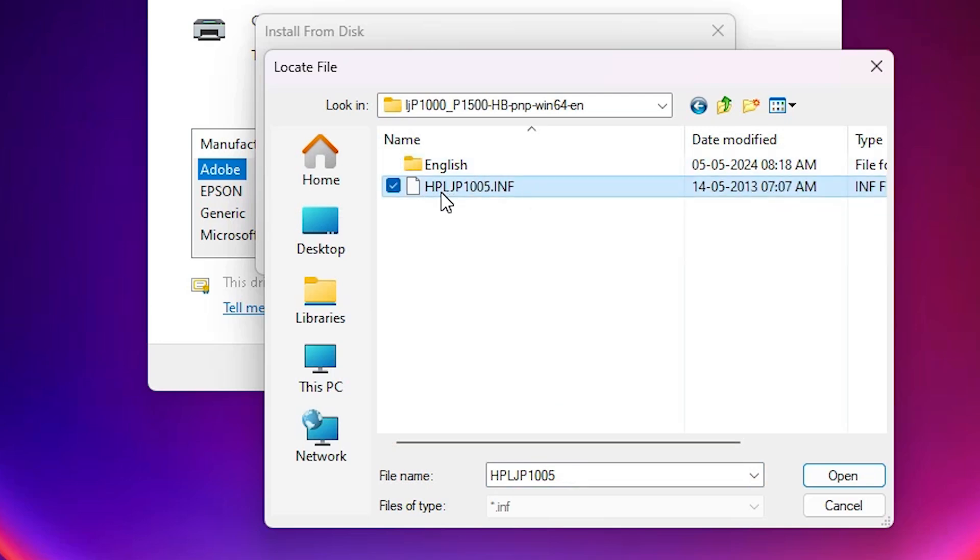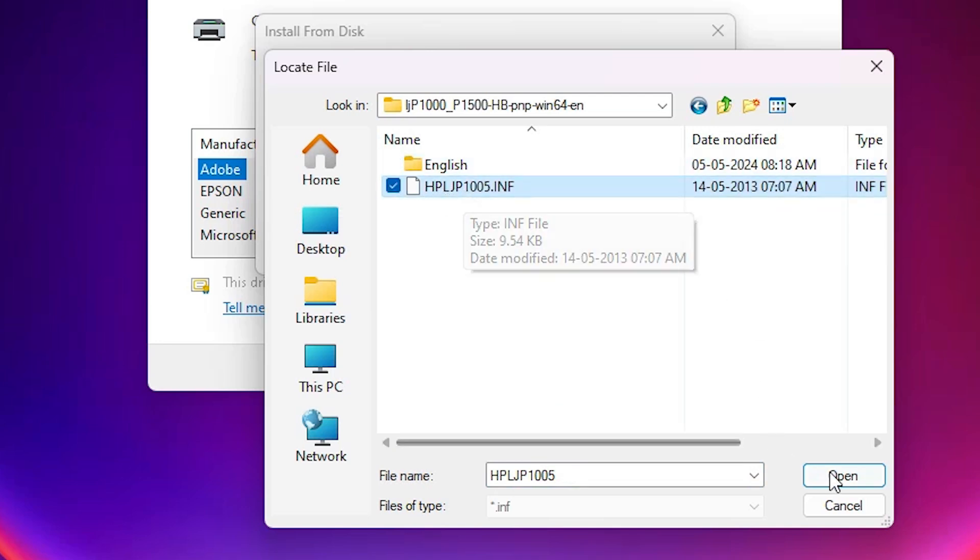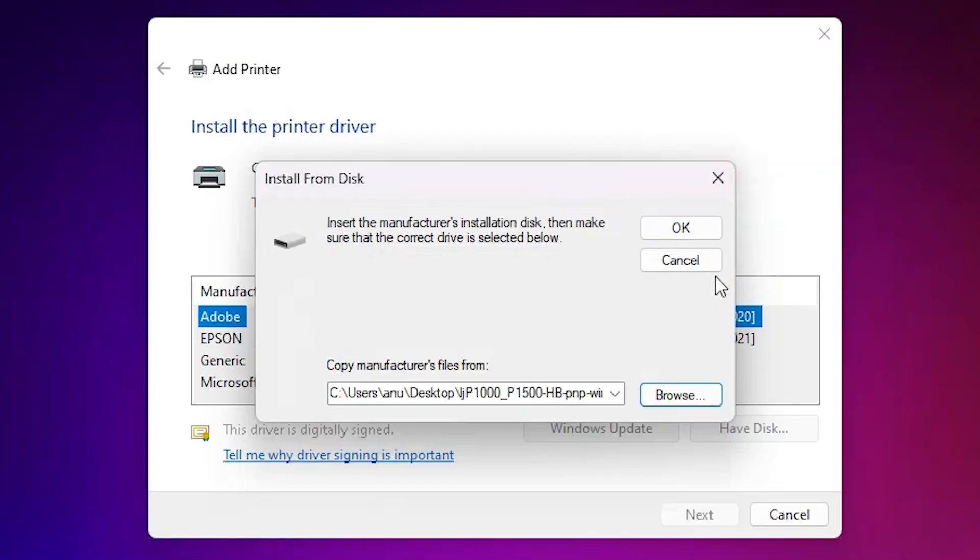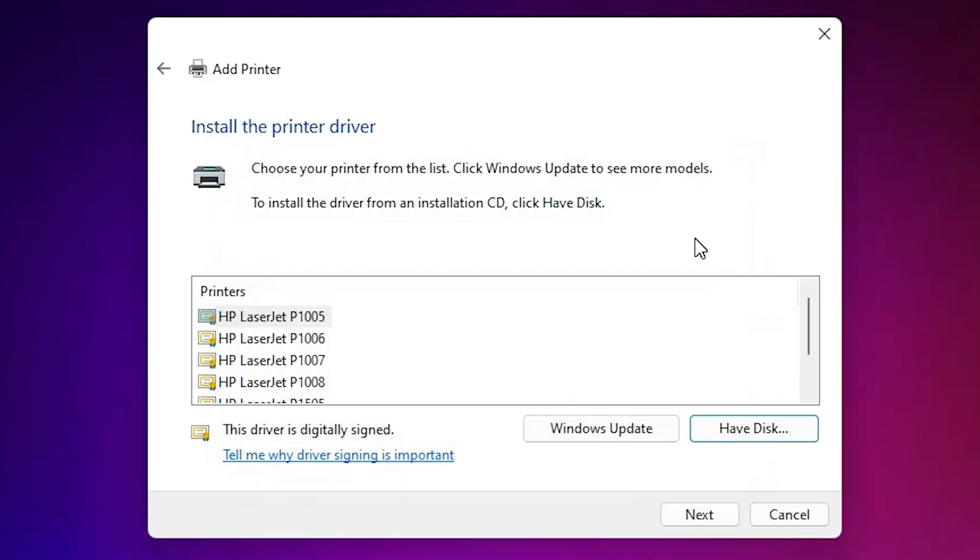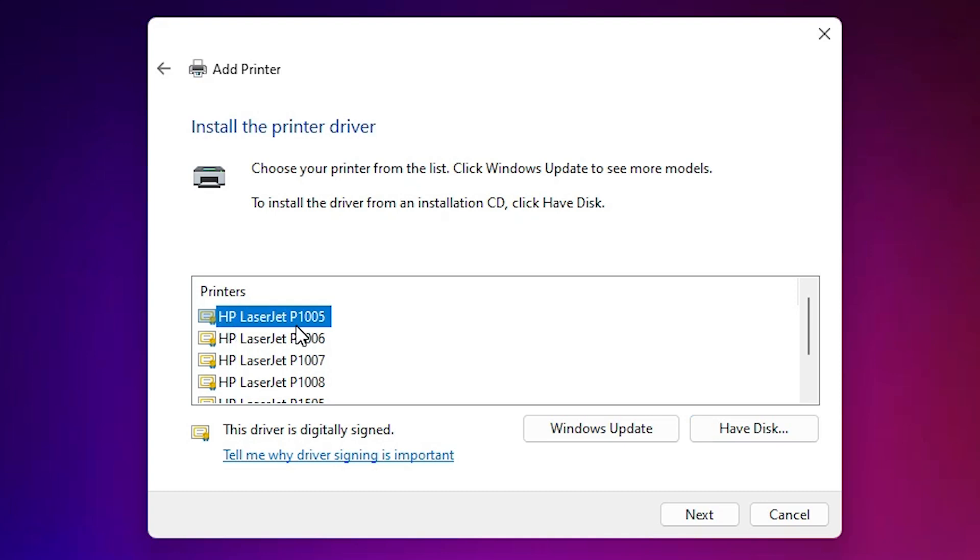Here you find a single file. Select that single file, click on open, click OK. Here you find many printers or many printer files. Select the printer HP LaserJet P1005. Click on next.